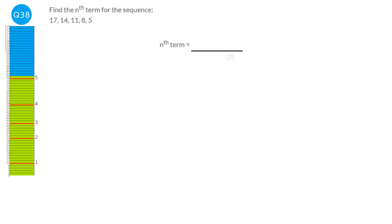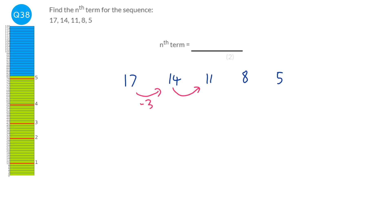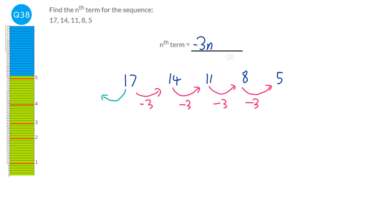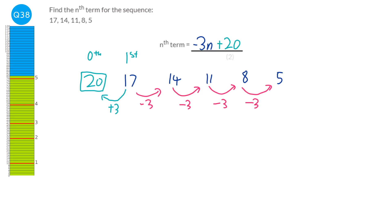Writing out the sequence: the numbers decrease by 3 each time, so the coefficient of n is −3. Going backwards to find the zeroth term: add 3 to the first term 17, giving 20. The nth term is therefore −3n + 20.